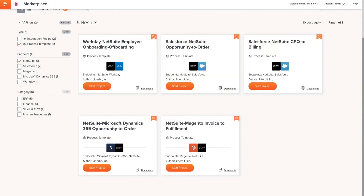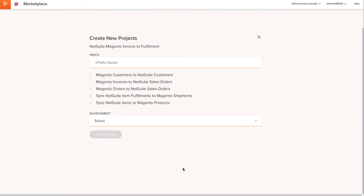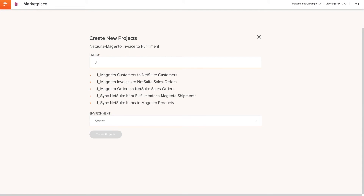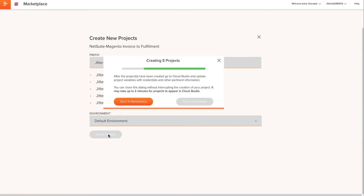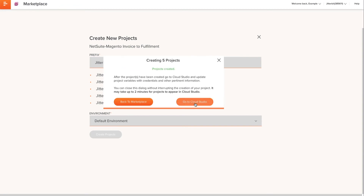After the documentation guide finishes downloading, I'll click on Start Project. I will be directed to the Create New Projects screen. This process template has multiple projects with specific names that should not change, but I can add a prefix name to help manage the multiple iterations of this process template. I will then select my proper environment, because Jitterbit is capable of having multiple environments. Once all these steps are complete, I'll click Create Projects. After the projects are created, I can either go back to Marketplace or go on to Cloud Studio.